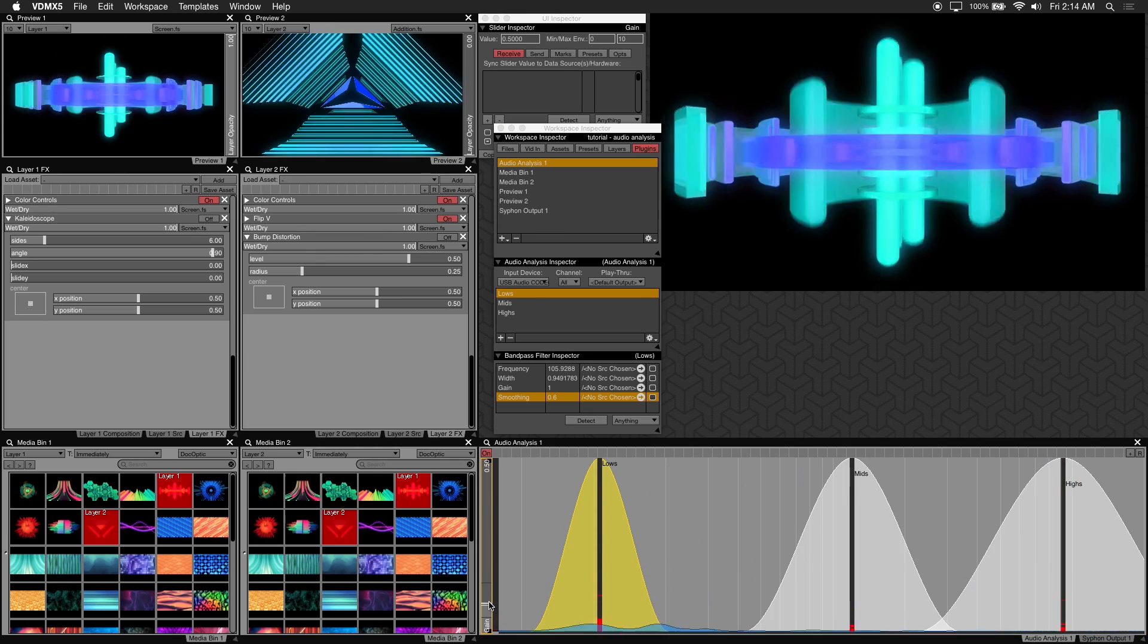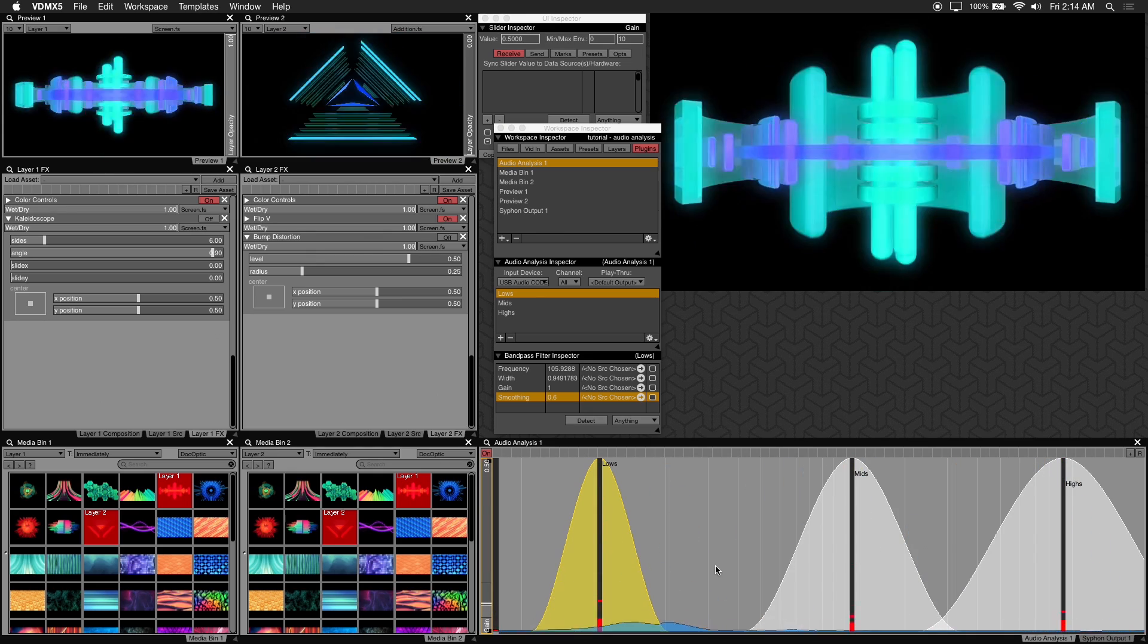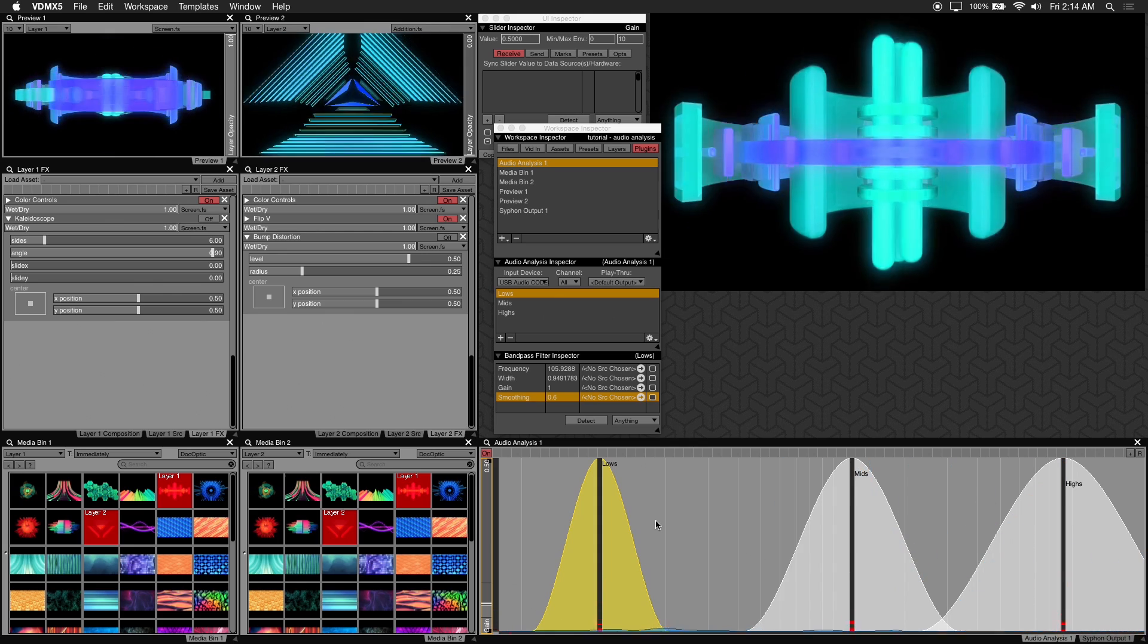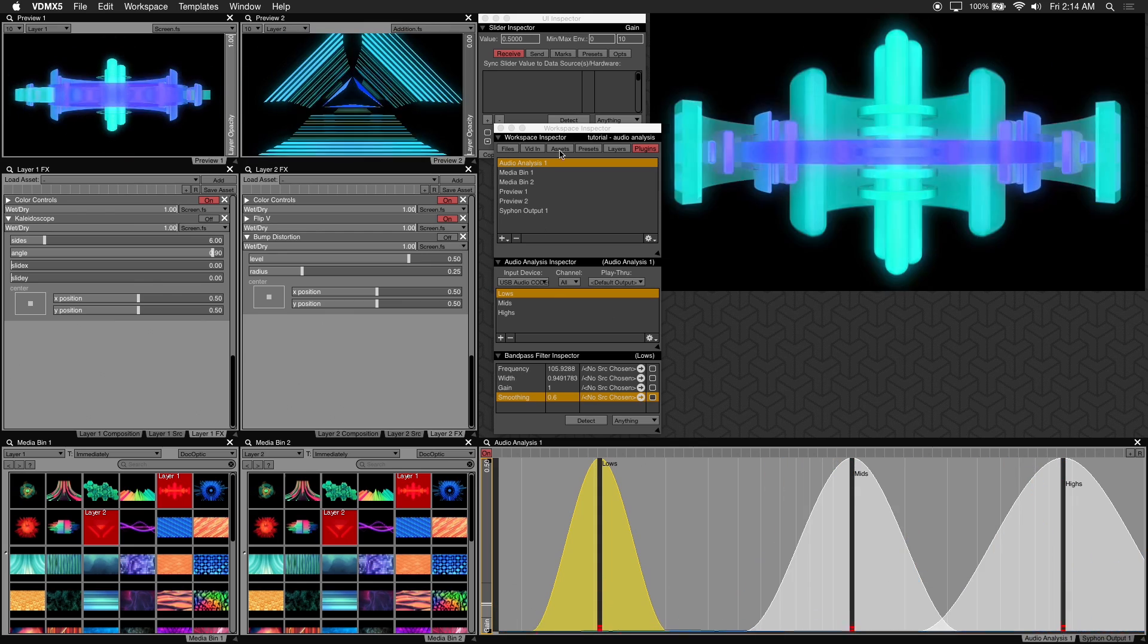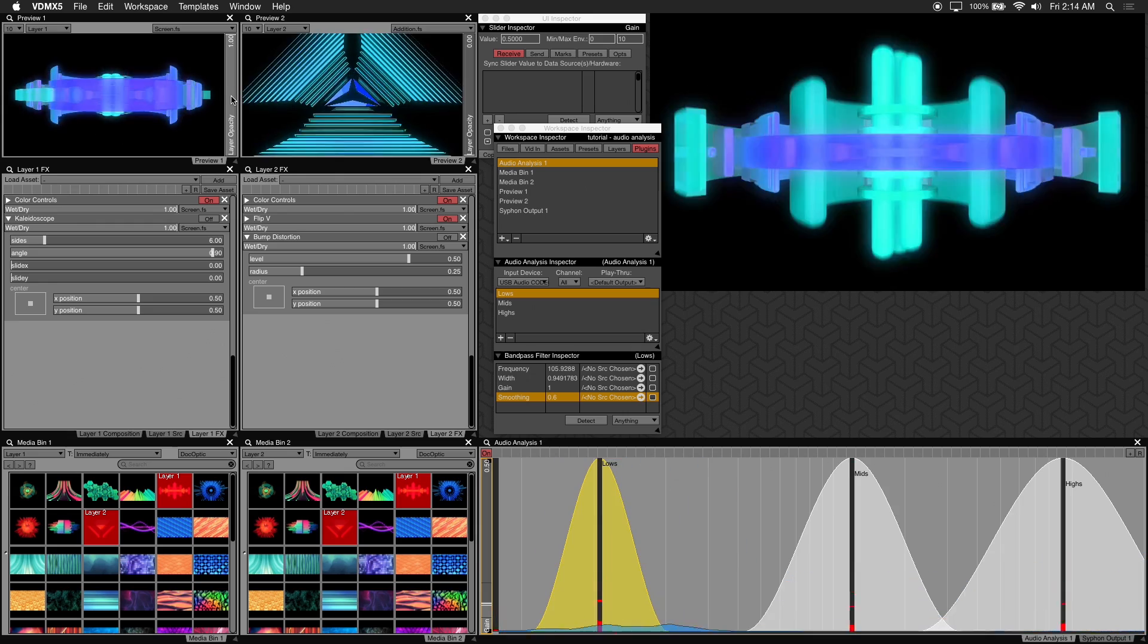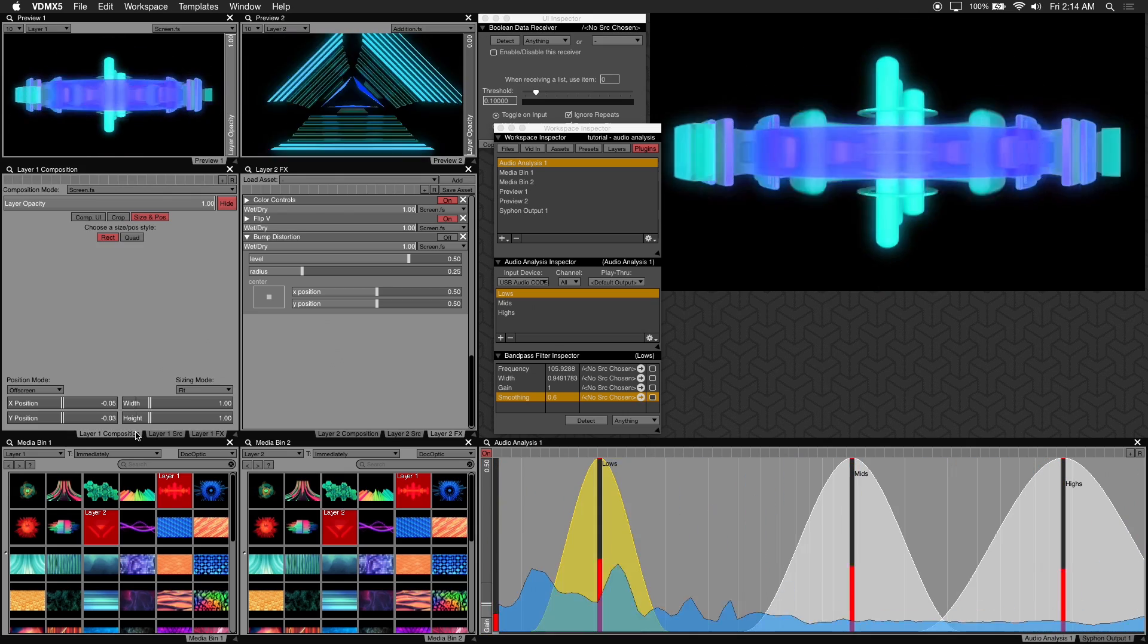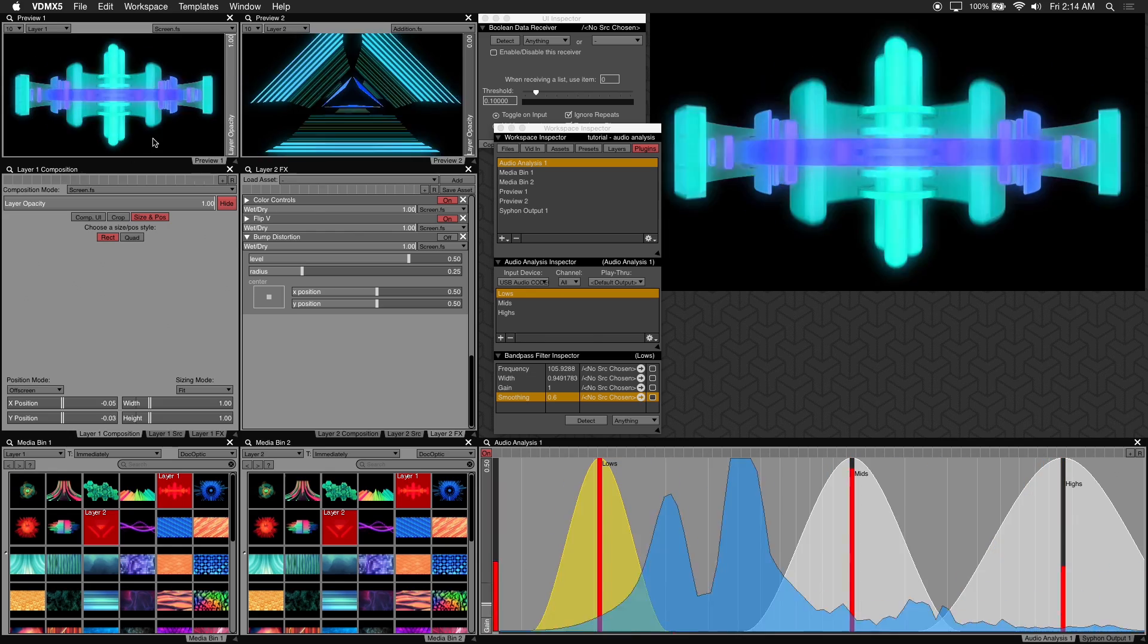In this first example we'll show you how to make a layer's opacity audio reactive using audio analysis and create presets to recall your settings easily. You can access the layer's opacity from the layer composition or you can use the preview window.